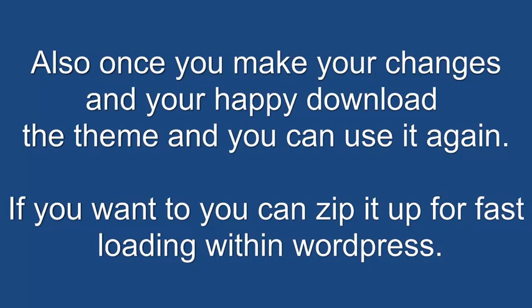Also once you make your changes and you're happy, download the theme and rename it and then you can use it again and again. If you want to, you can also zip it up and then just be able to load it through the themes upload in your WordPress site.